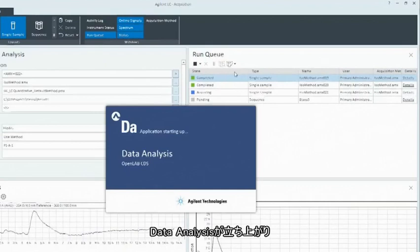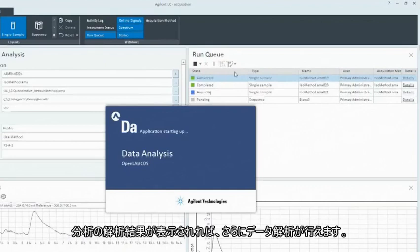Data Analysis will launch, showing the processed results for your injection and allowing you to further analyze your data.